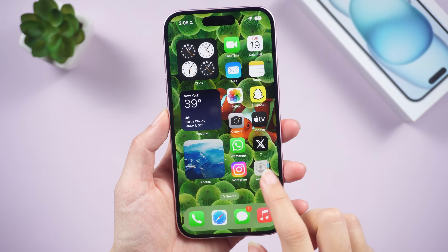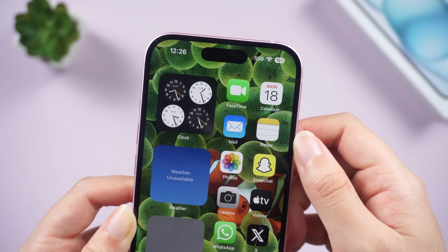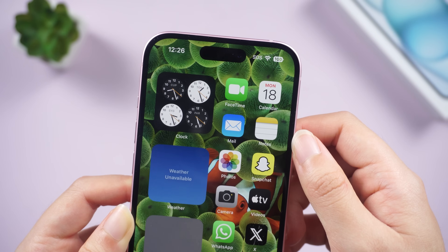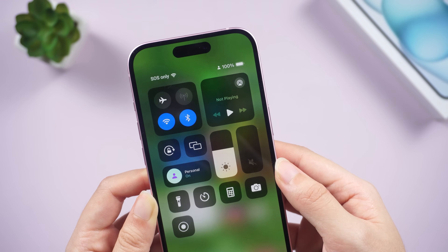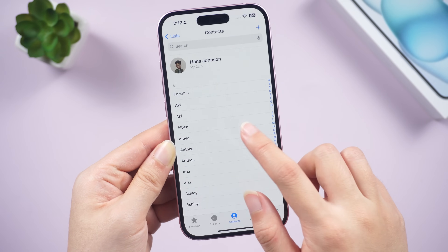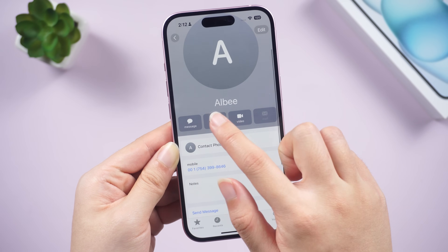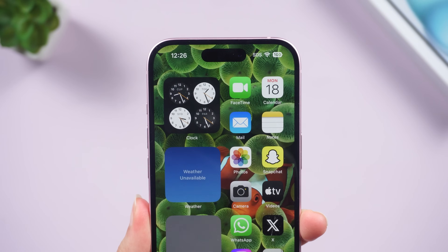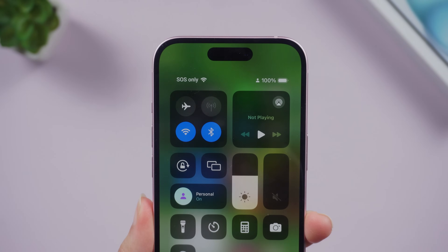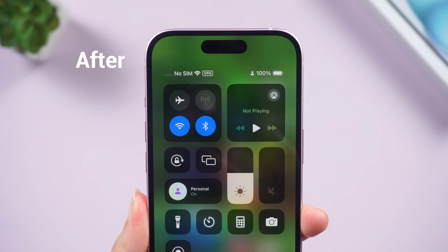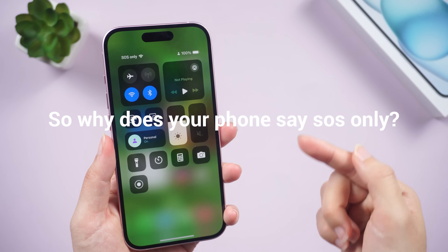Welcome back to the Tennis Share channel. Today I'm going to talk about a common issue many iPhone users face: the dreaded SOS only signal. Sometimes it prevents you from making normal calls or accessing the internet. This can be quite inconvenient. Let's understand the cause of the problem and how to turn off or fix the SOS only being displayed in the top right of your iPhone.